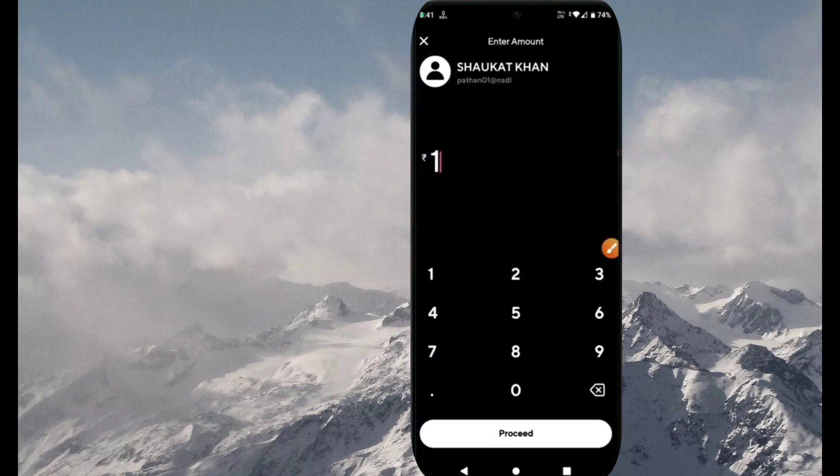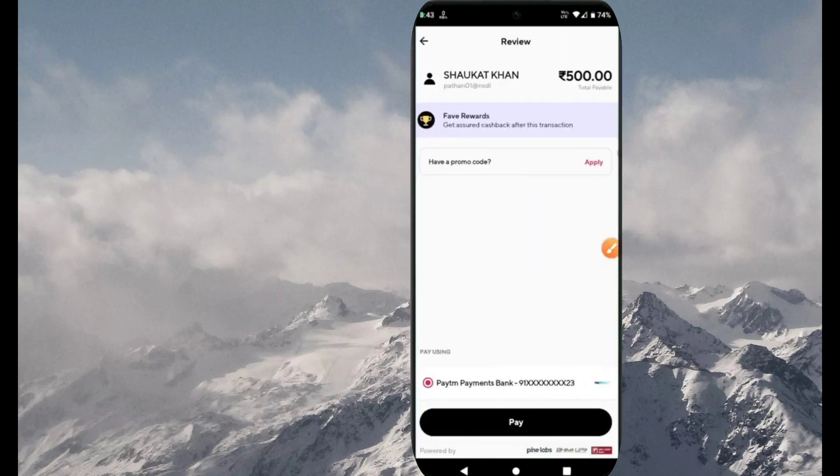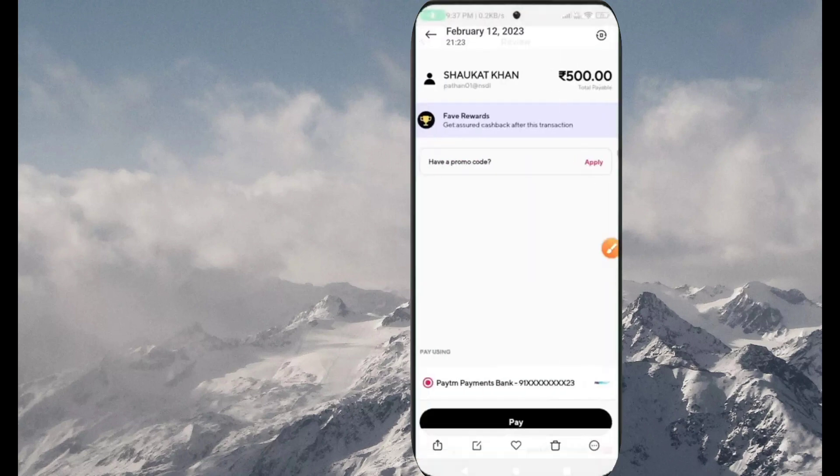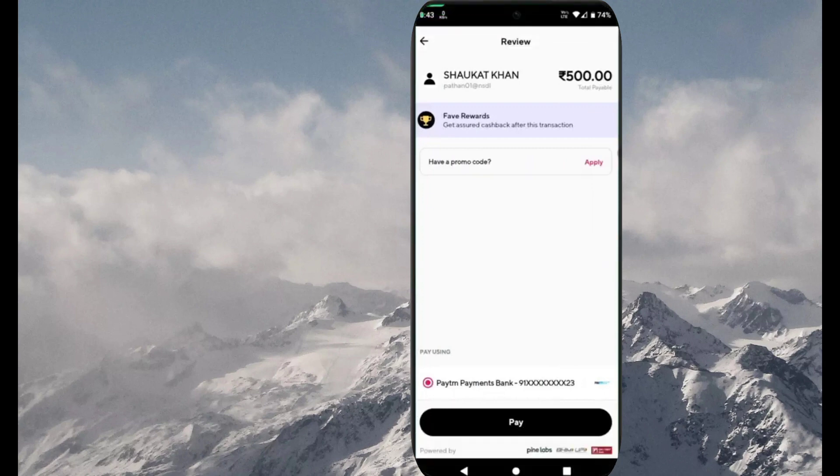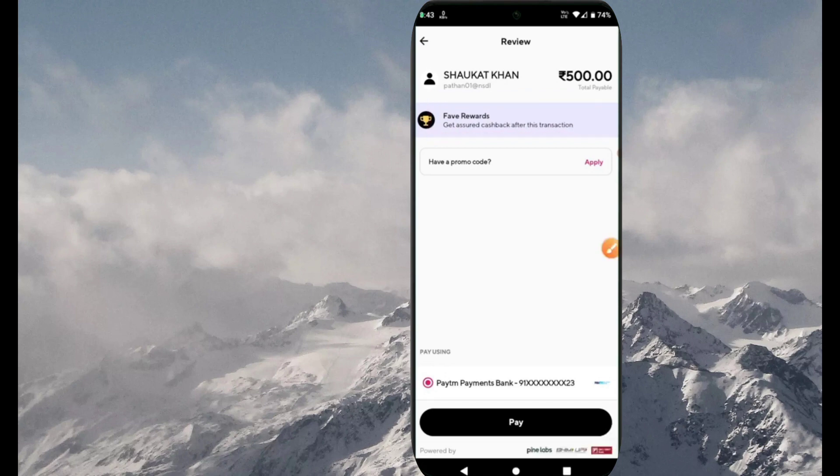Then you have to write this type - write 'Fave Rewards, get assured'. After this transaction you will get some cashback. Like you have to do this, you will get something up to 50 rupees.